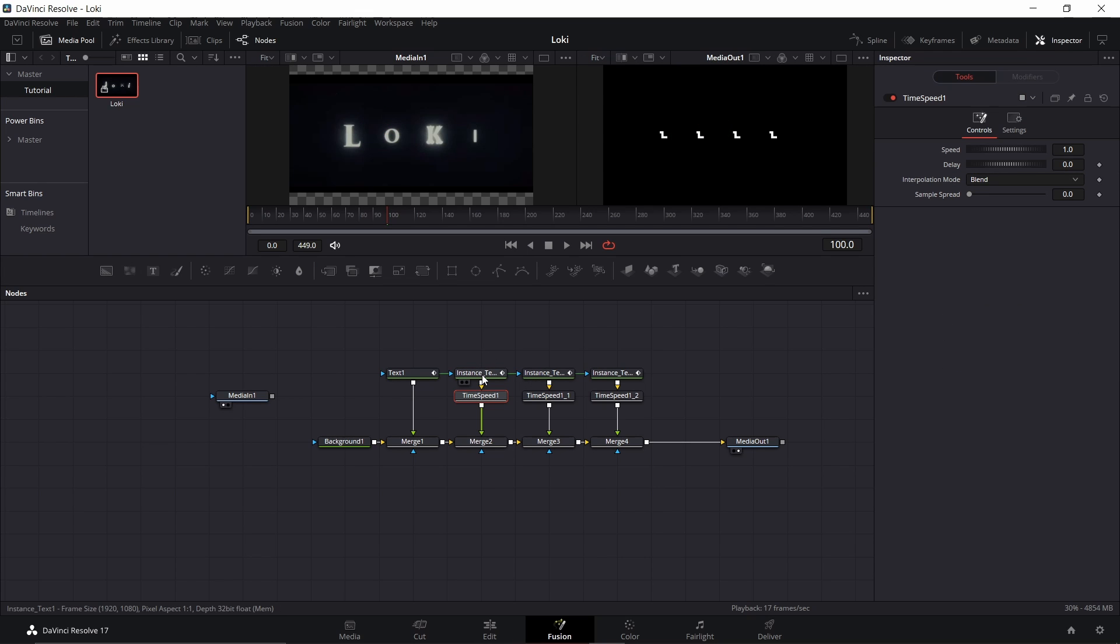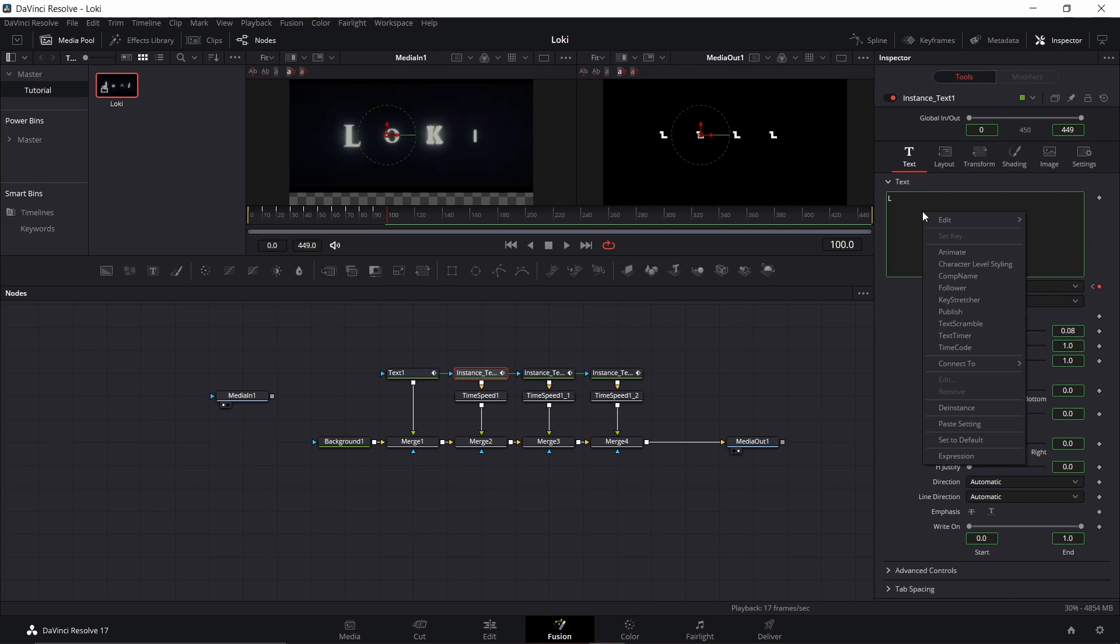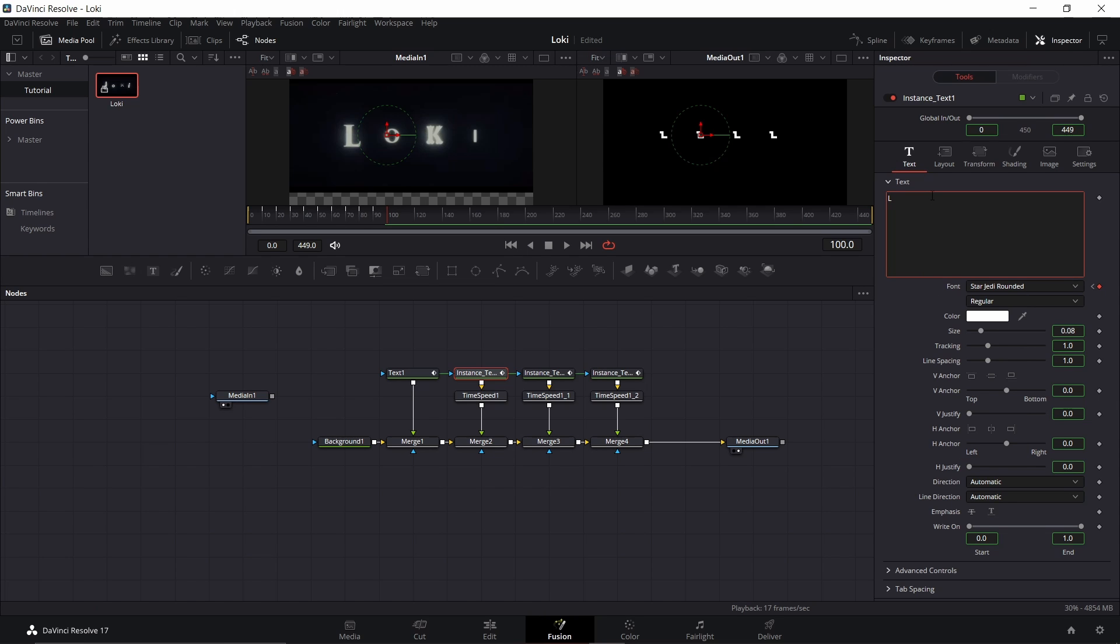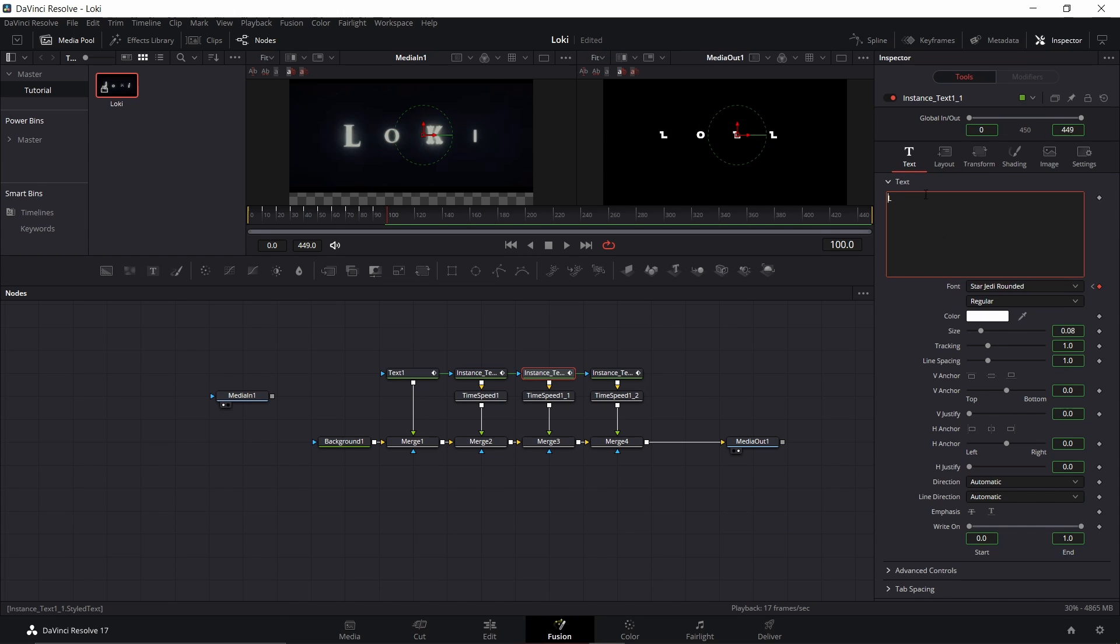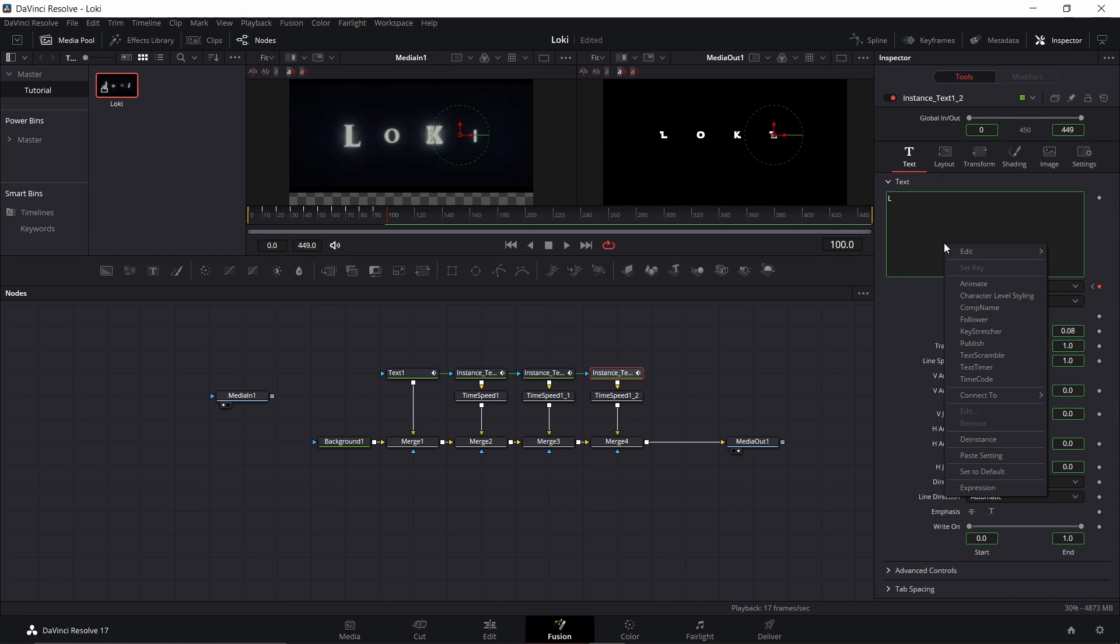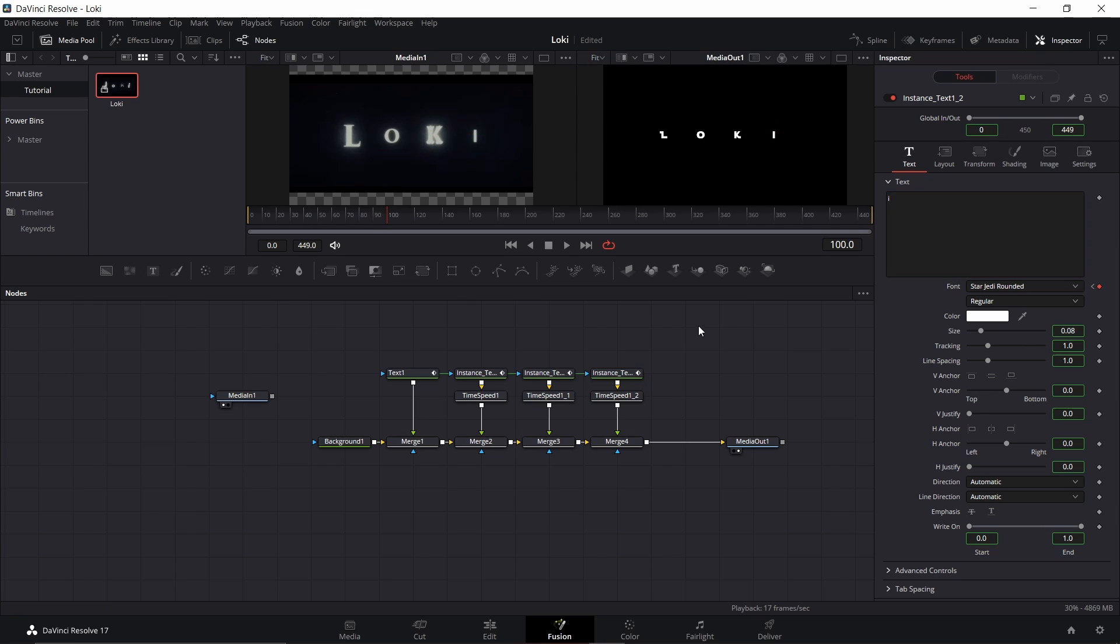Next up we're going to need to put in our text. So go ahead and go to text, de-instance that. Now the other thing we need to change is the font. We don't want the fonts all to be the same, we want different fonts.